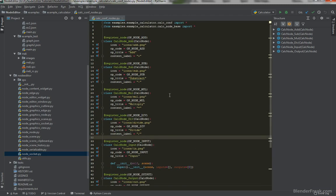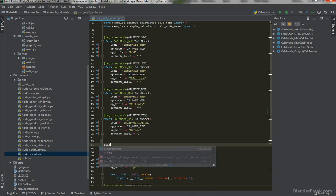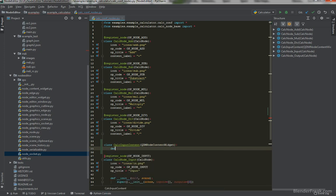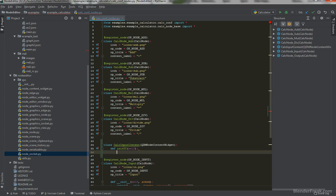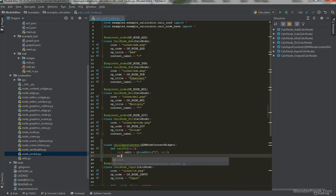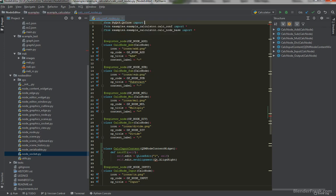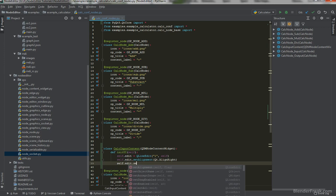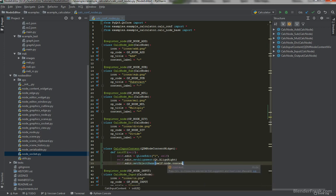In our input we can create a new class for the content — let's name it CalcInputContent — which is going to derive from QDMNodeContentWidget. We define init_ui and create a self.edit equal to QLineEdit, with a default value of 1 and parent self. We also set the alignment to Qt.AlignRight and import everything from PyQt5.QtCore. Finally, we set the object name to self.node.content_label_obj_name.